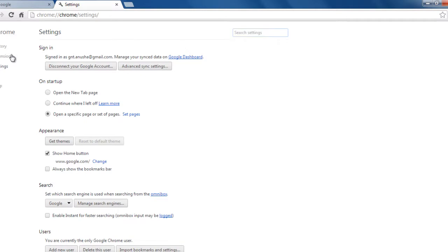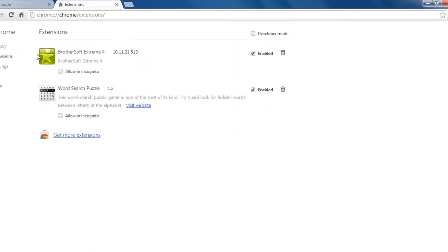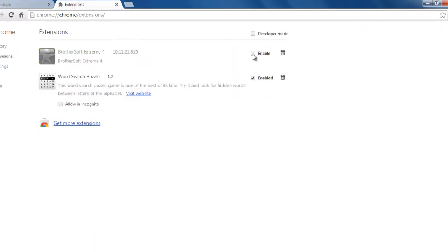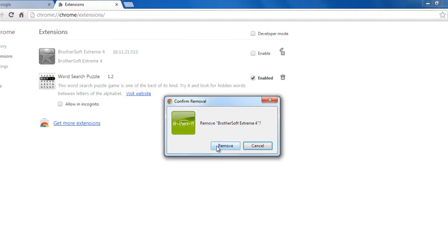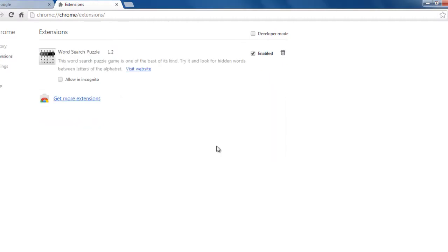Go to extensions, select BrotherSoft, disable it, delete, remove.